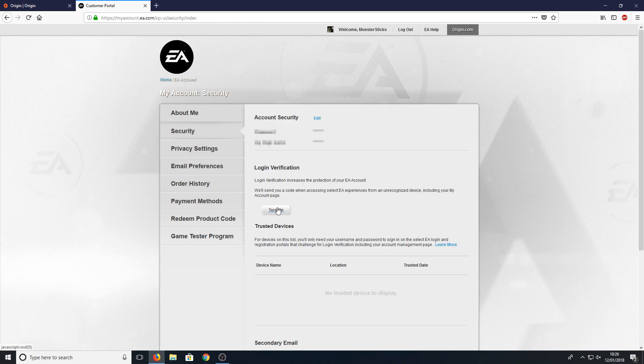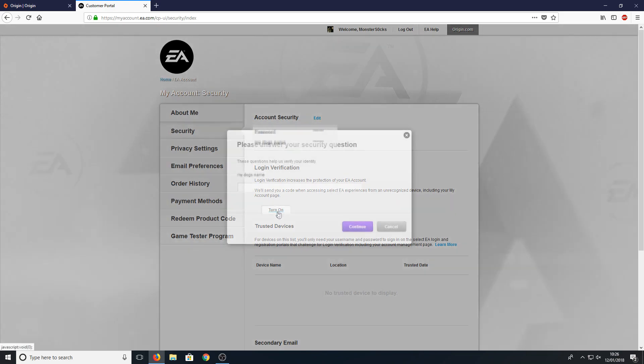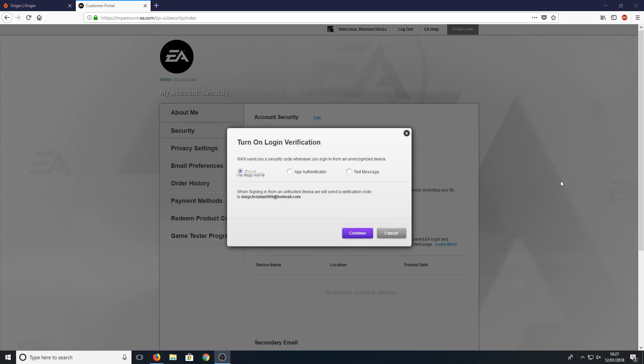Once you're on Security, press Turn On underneath Login Verification and type in your security question. Once you've done this, you can now choose where you'd like that code to be sent.